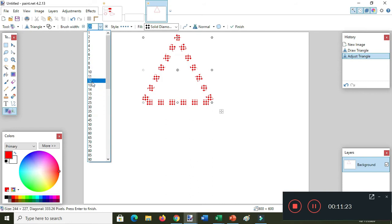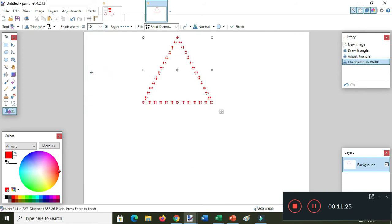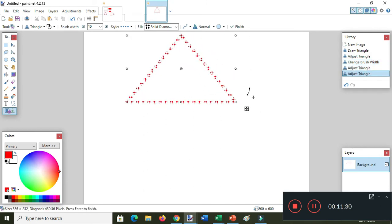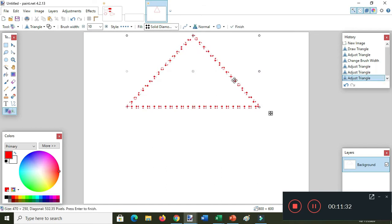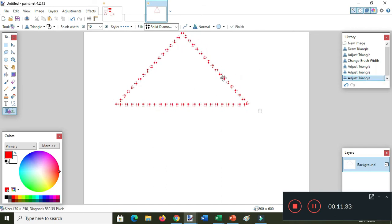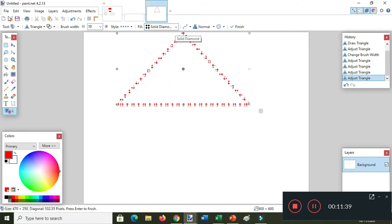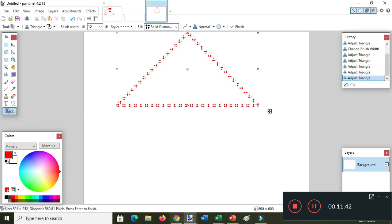Here's the resizing handle — you can still change things. I want to change the brush width size to 10. We are in the solid diamond. Click outside so that the resizing handle will disappear.